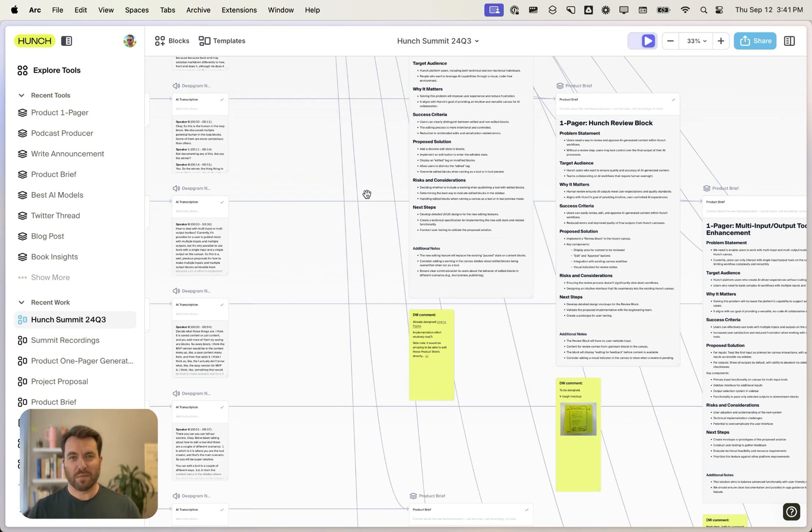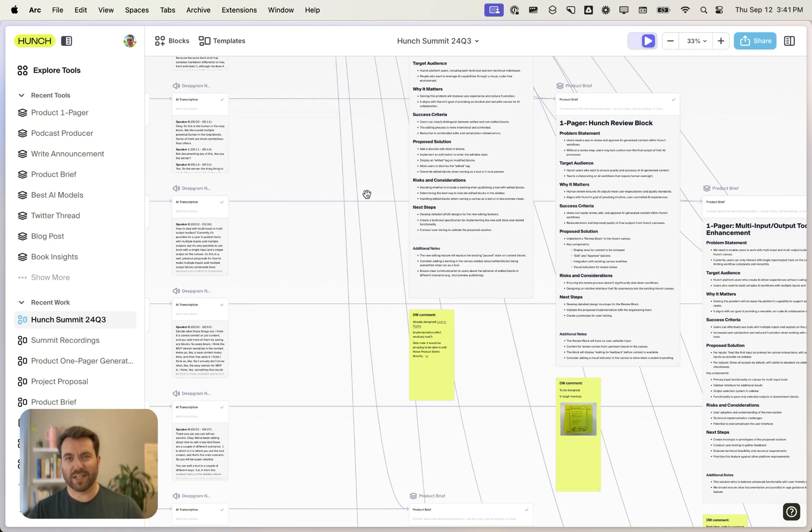It can be extremely productive with Hunch. Try it out at hunch.tools or send me an email. I'd love to get you up and running.